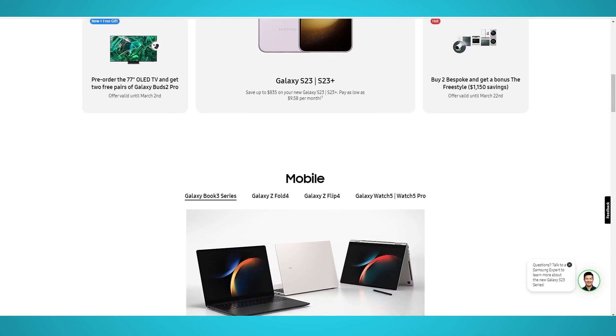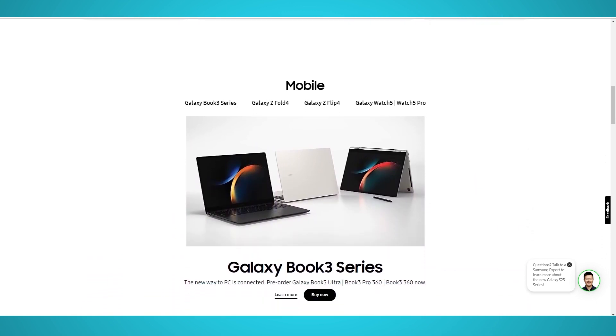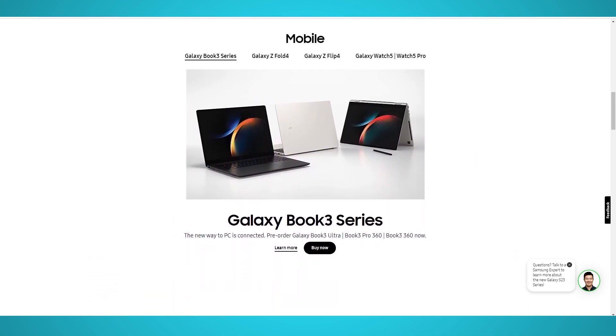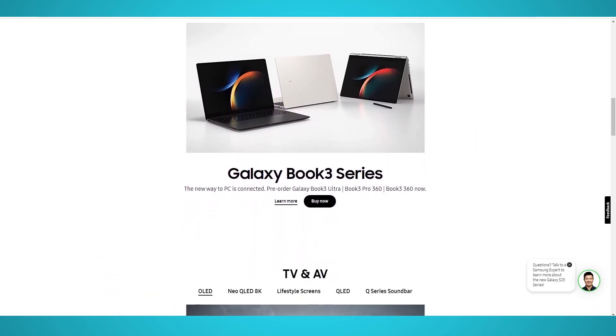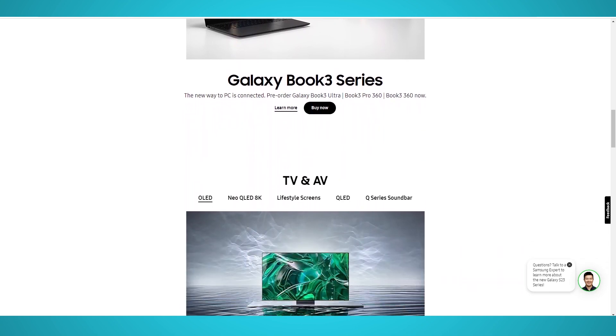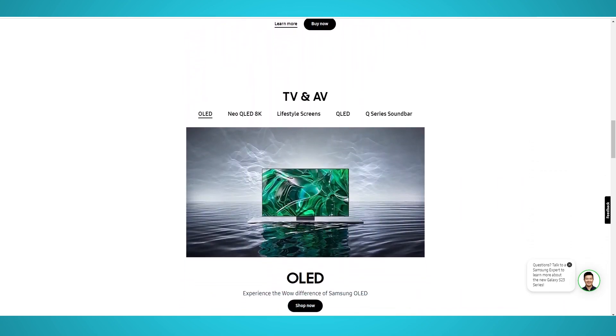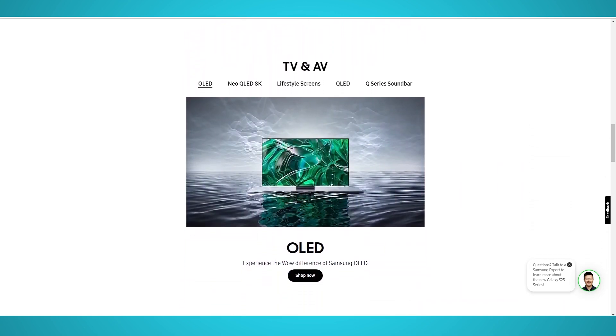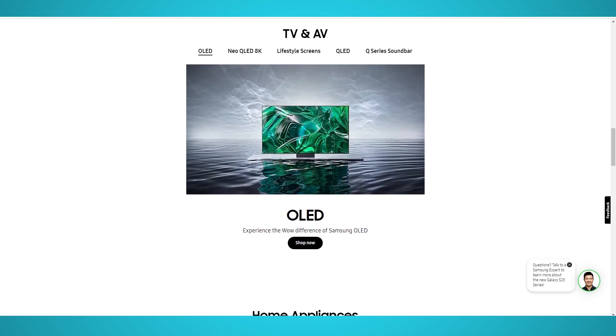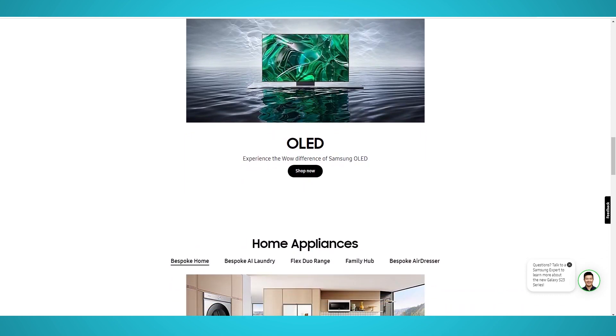Samsung is a South Korean company founded in 1938 by Lee Byung-chul in Taegu, Korea. It started as a humble grocery company exporting noodles to China. Now, Samsung is one of the world's top electronic consumer goods companies.